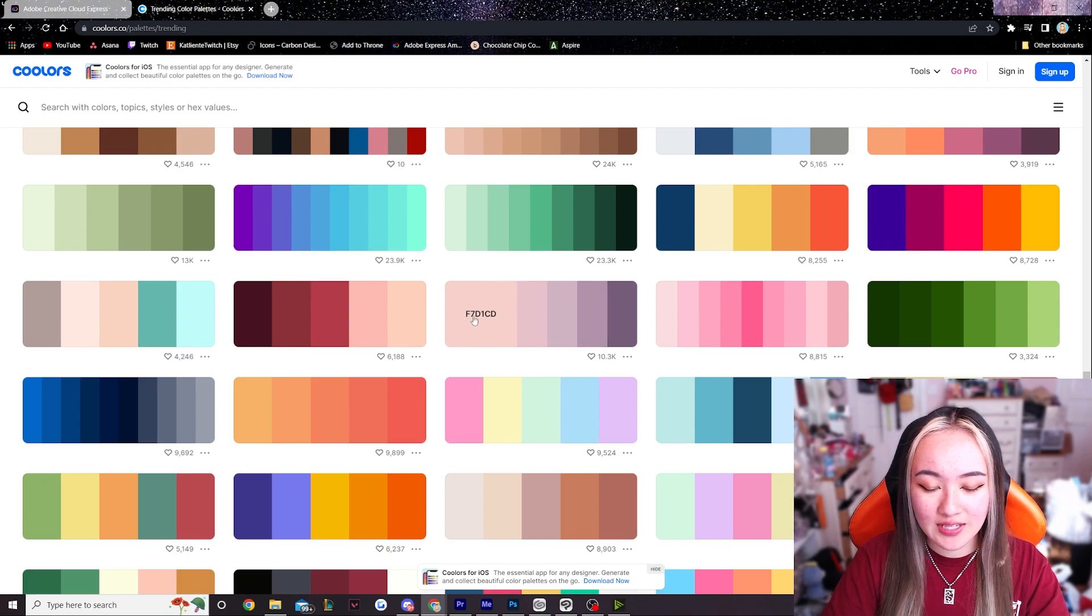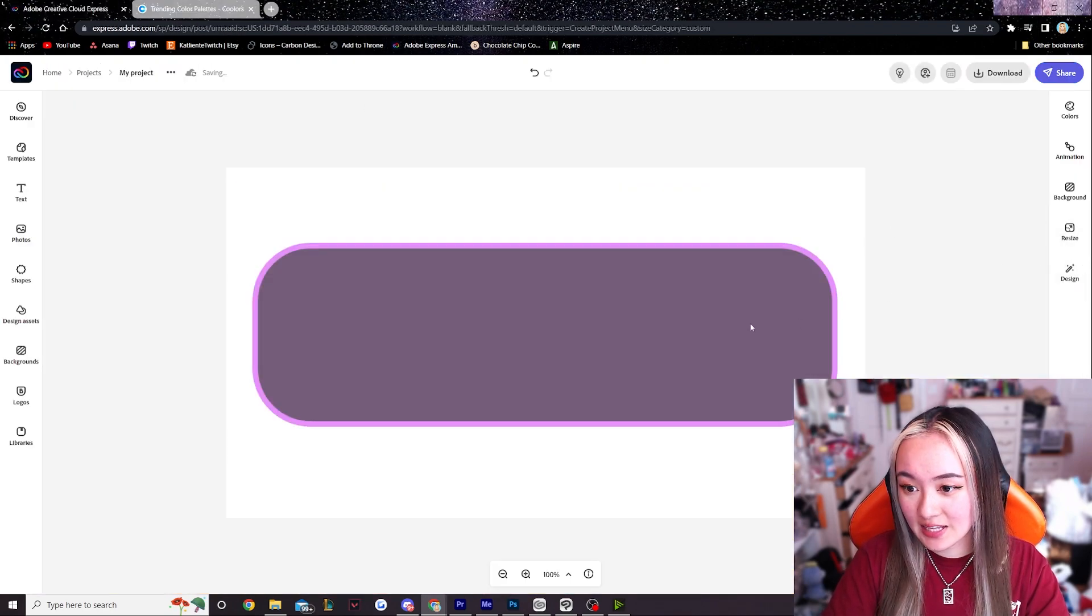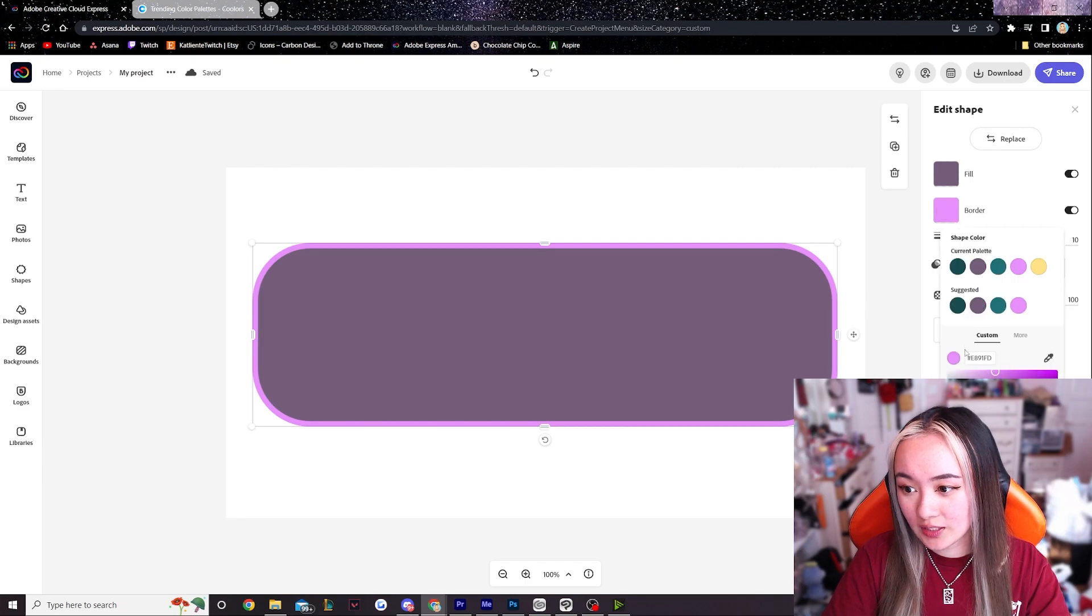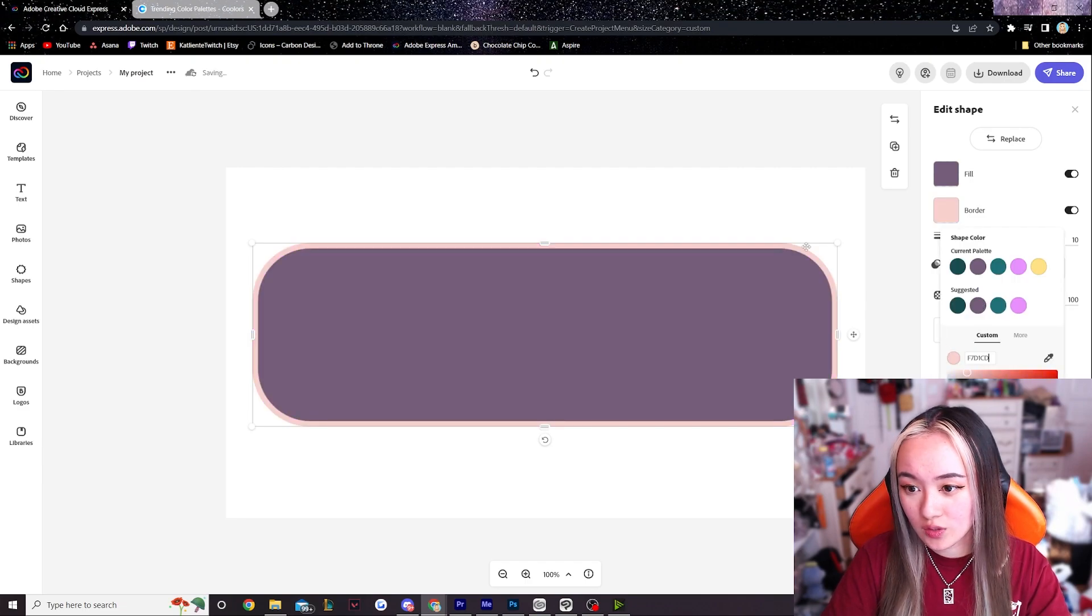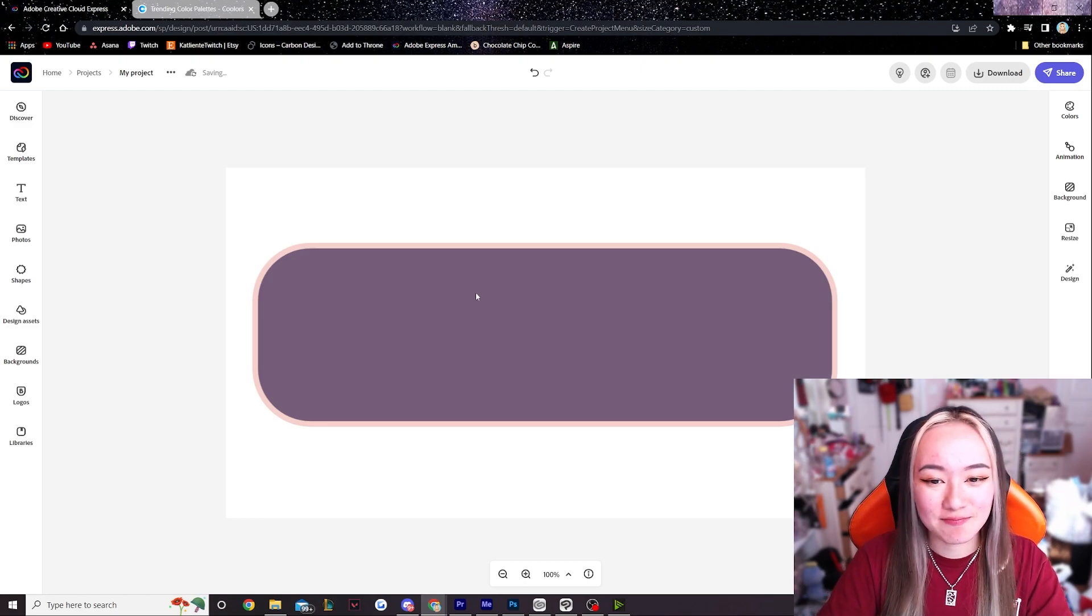I will then do the same for the border color. Let's click that and then under border let us swap it to the color we selected. This already looks so nice!